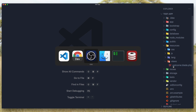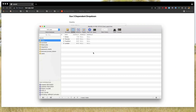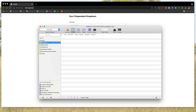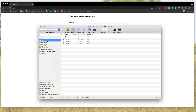I also want to show you that I have created countries and cities tables and added 4 countries and 4 cities. The city has the country ID because they are related.